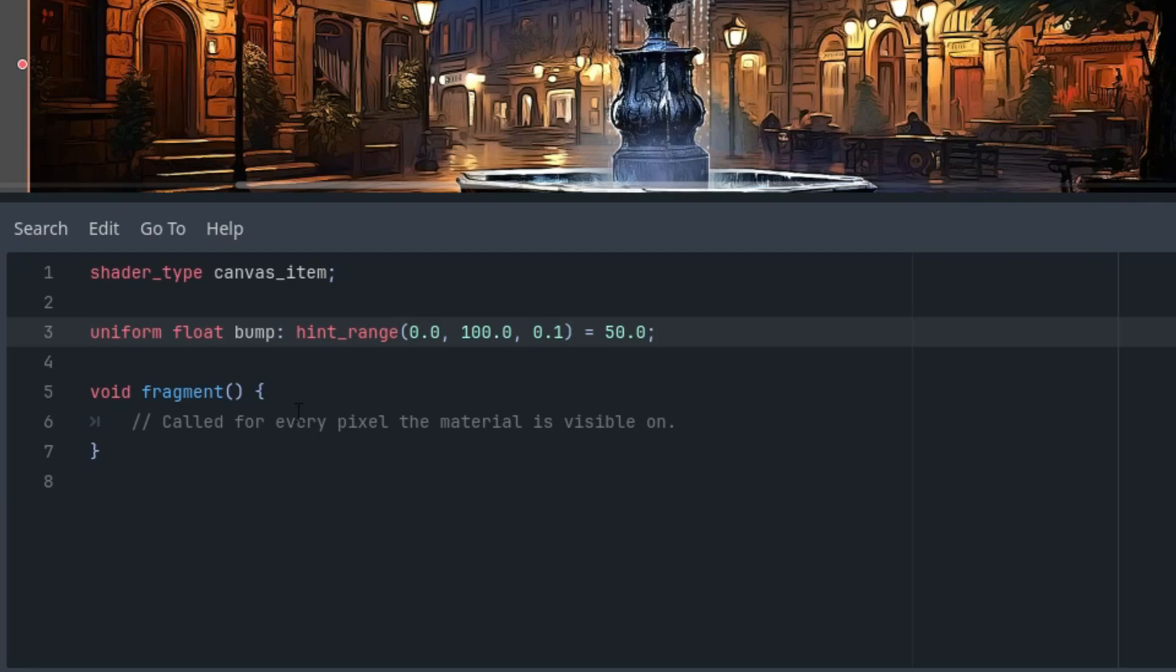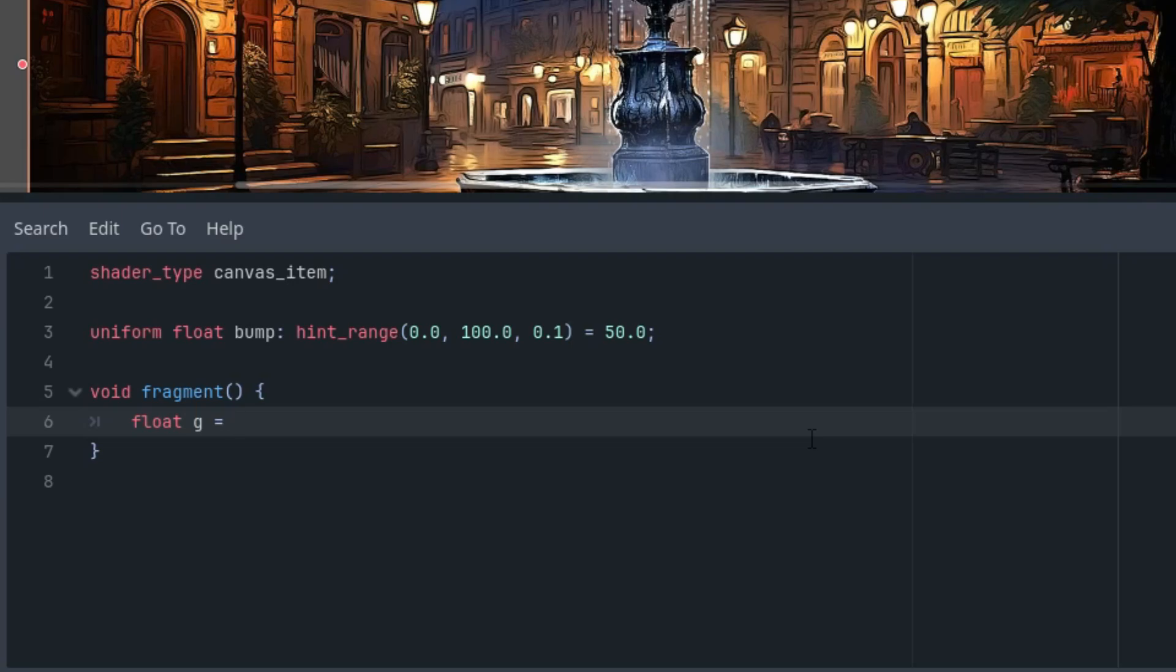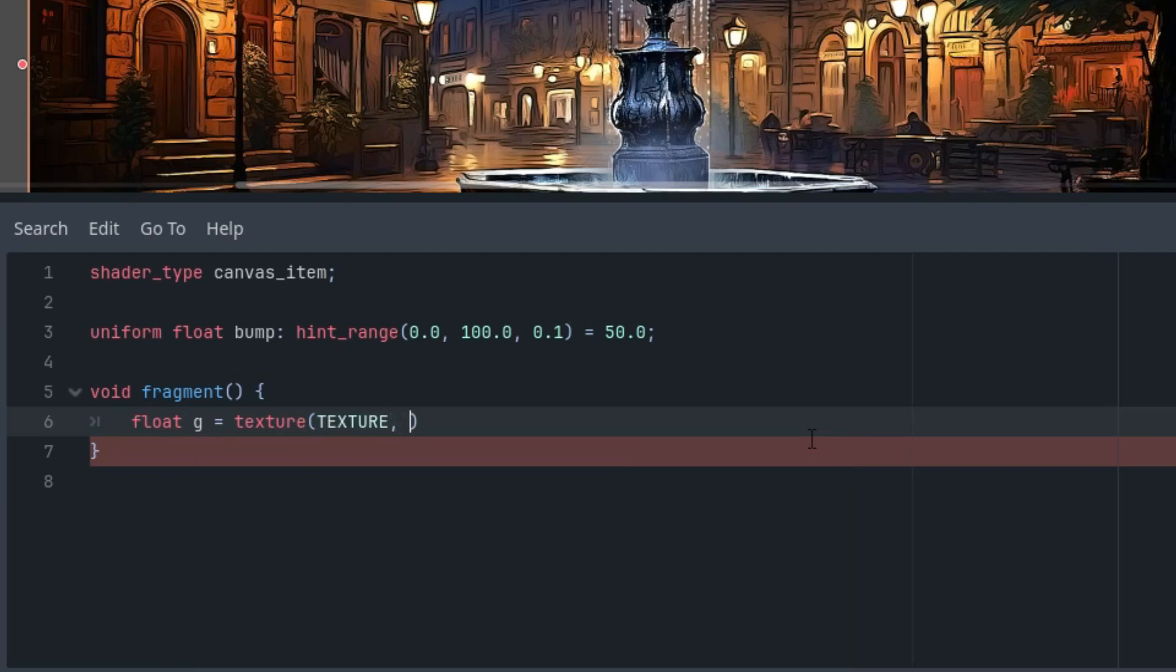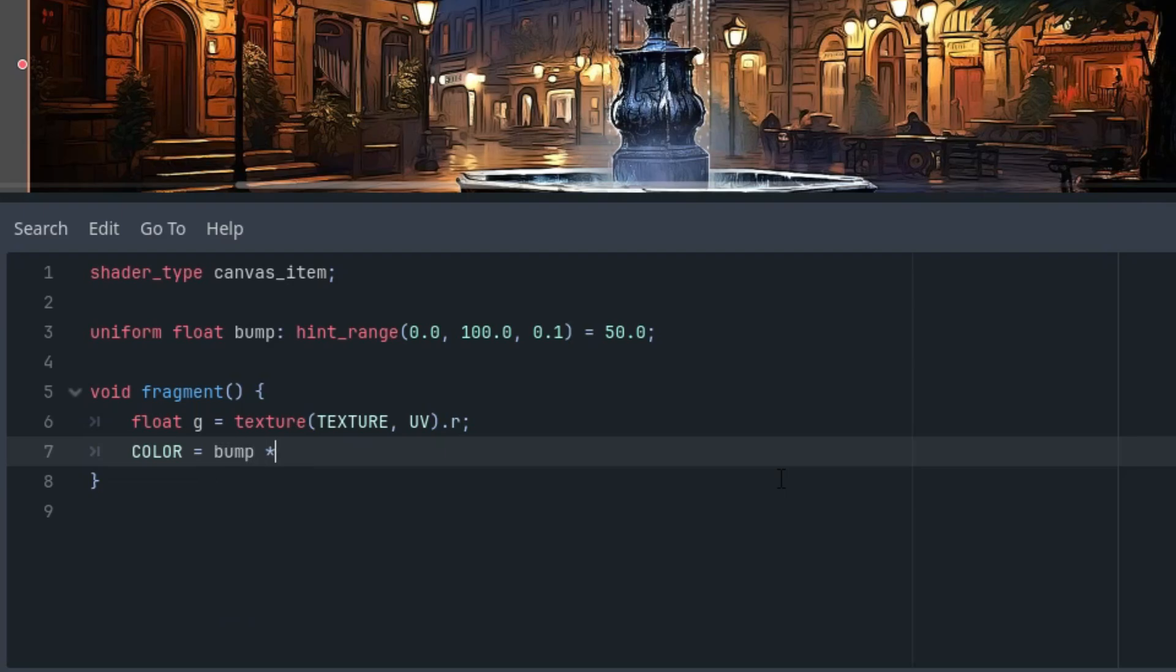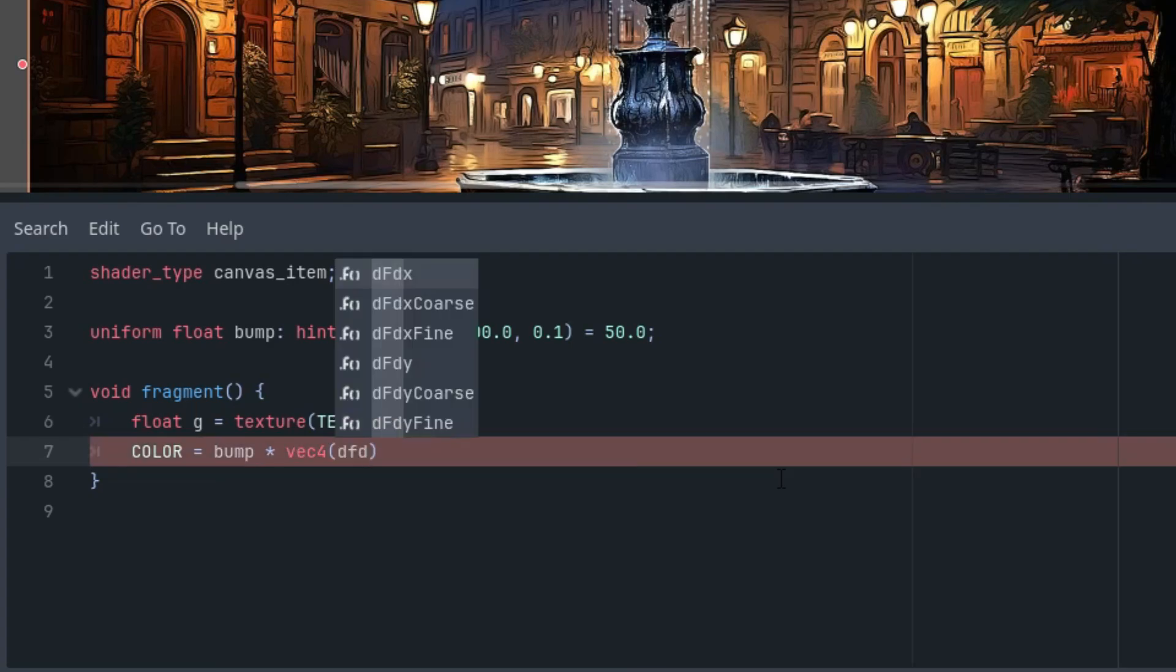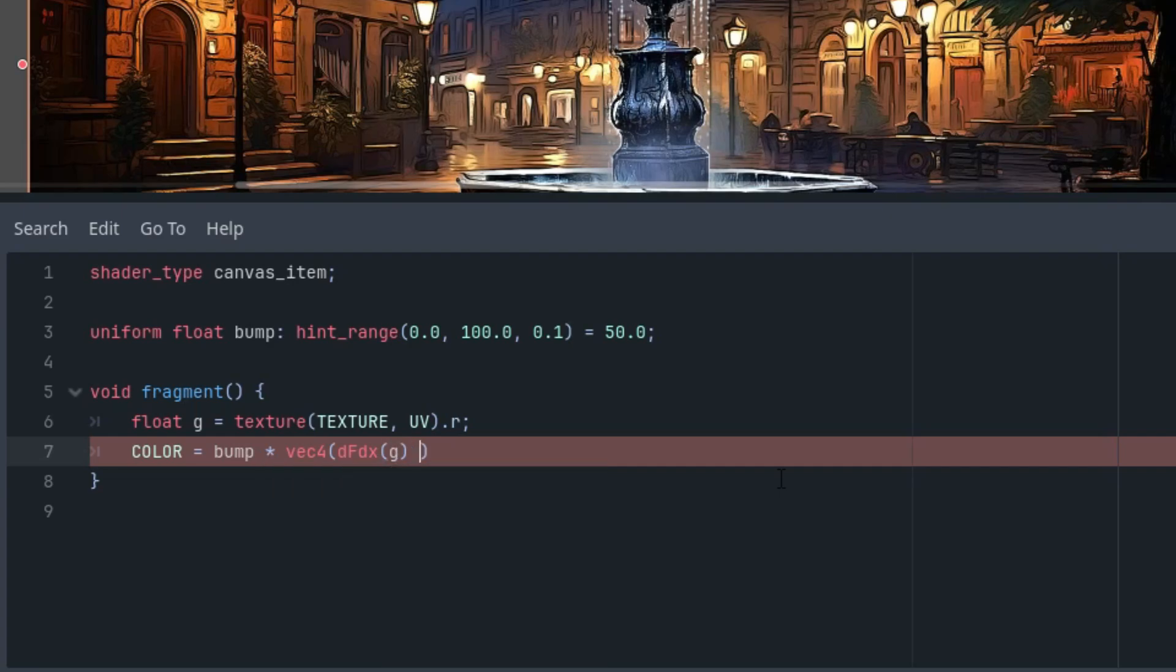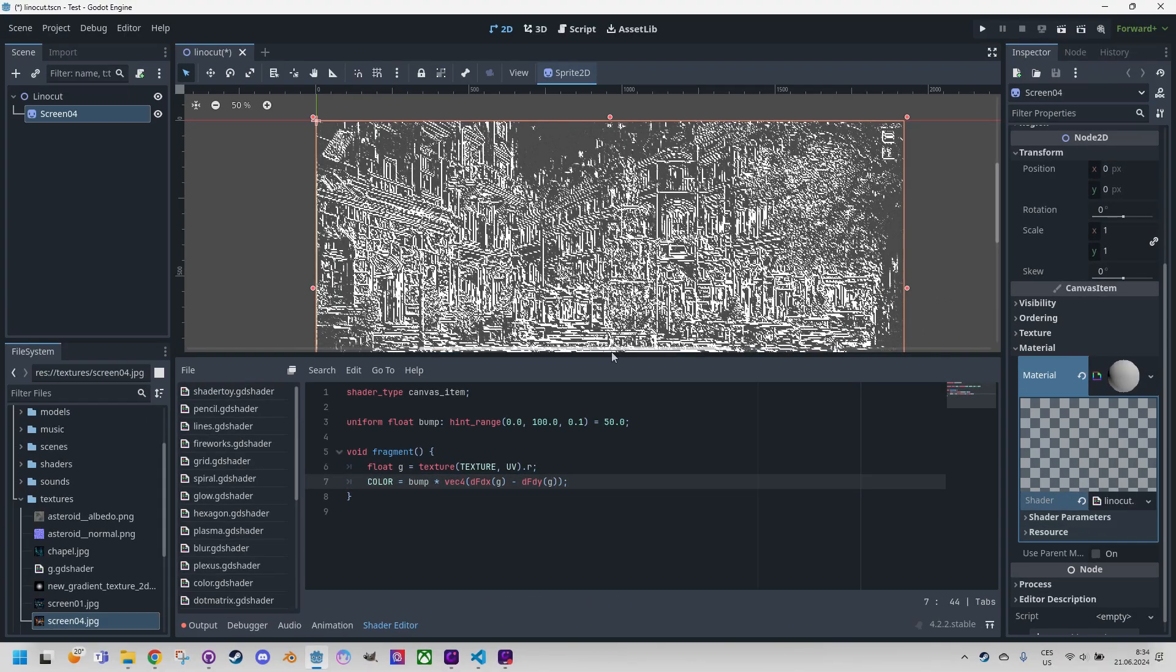First I'll write the code and then explain it. So right here let's define float g as for gray because the effect would be basically in grayscale and we take the pixel from the texture using the function texture and UV coordinates. Since we want to assign that to a float and texture function returns vector 4, we'll take only the red component. Finally, color would be the bump value multiplied by vector 4 which is composed of functions df dx applied on g minus df dy applied on g.